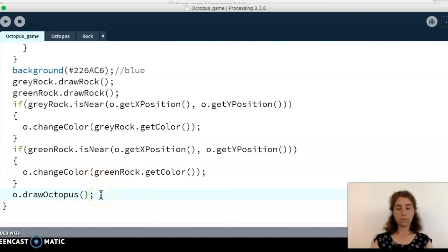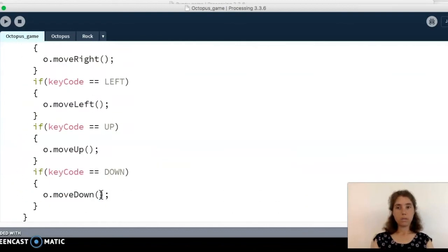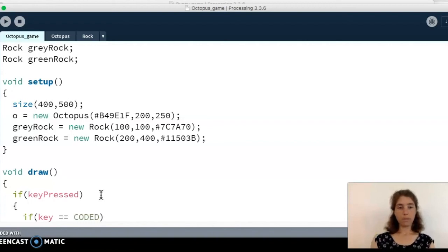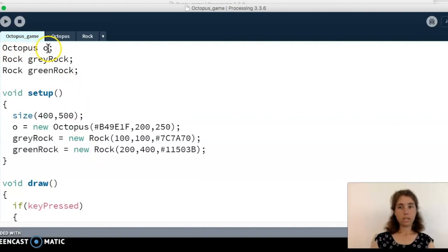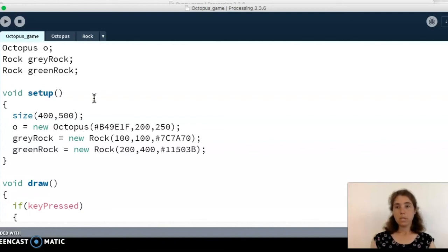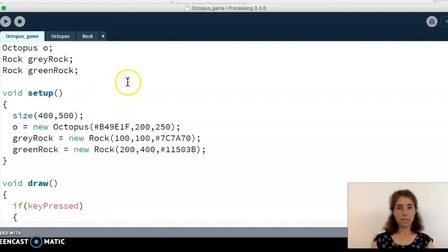This shows an example of using two different classes. For your animal project you only need to write one class — the class for the animal you choose. You need at least one object of that class. You need movement, whether that's arrow keys, WASD keys, the mouse, or some other method. And then some other actions: in the bunny example the action was changing size when it ate and when it moved; in the octopus example the action is changing color. Get creative with what actions you want and how you want to move your animal. That is the end of our video on how to do an animal class.